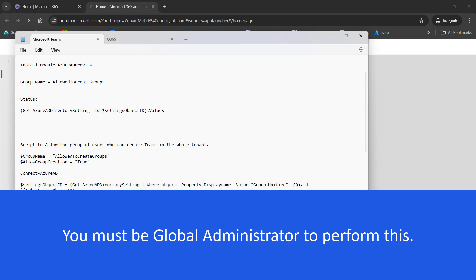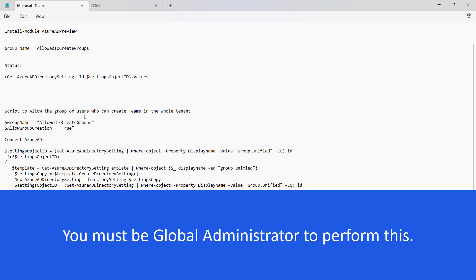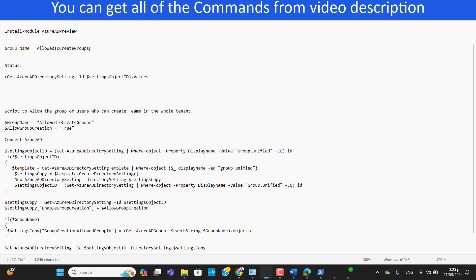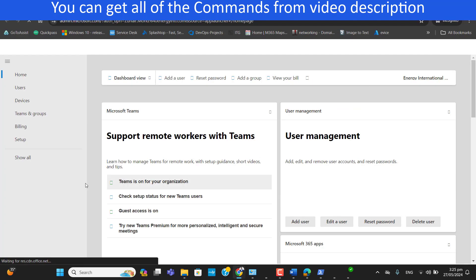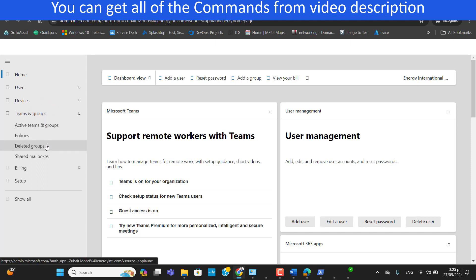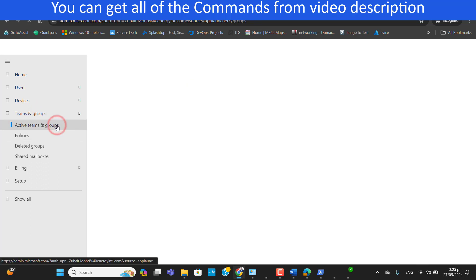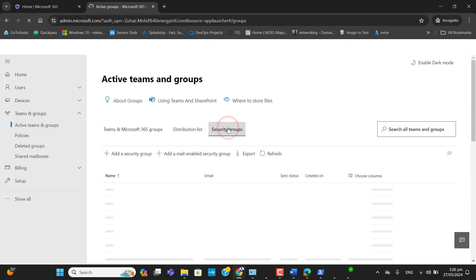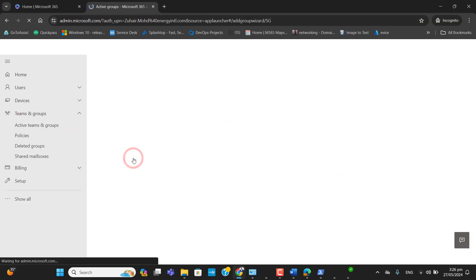I have a PowerShell script ready. I will create a group named 'Allow Create Groups' and the users of this group will be able to create Microsoft Teams or Office 365 groups. Let's go and first add the security group in Office 365 — navigate to Active Teams and Groups, then go to Security Groups and add a new group.